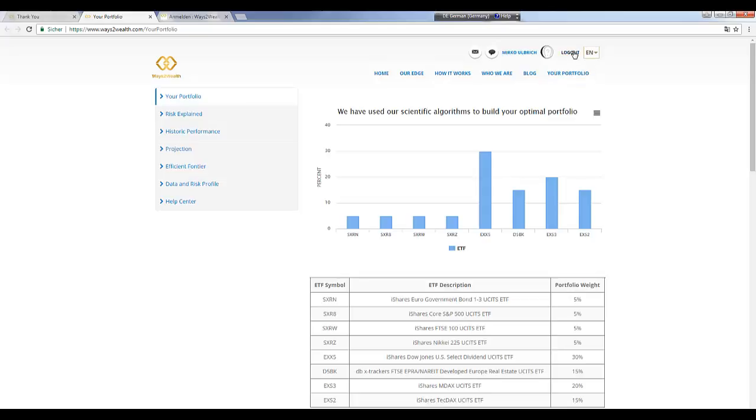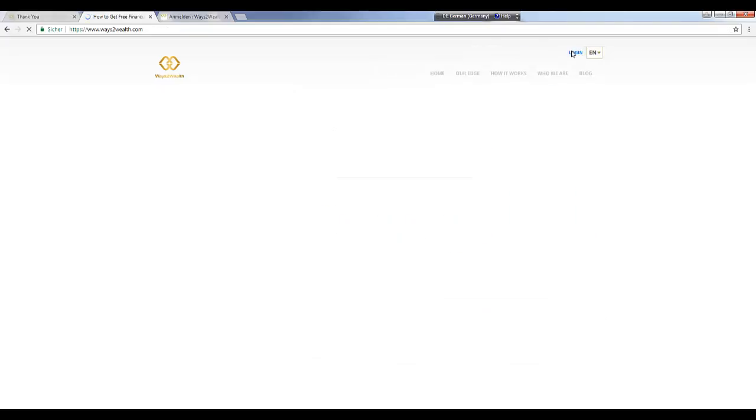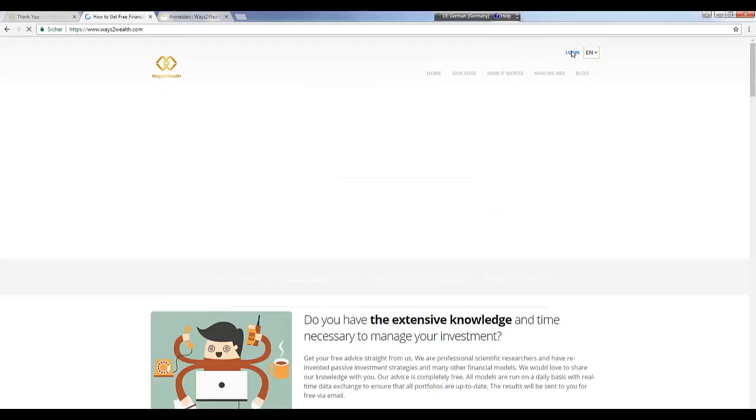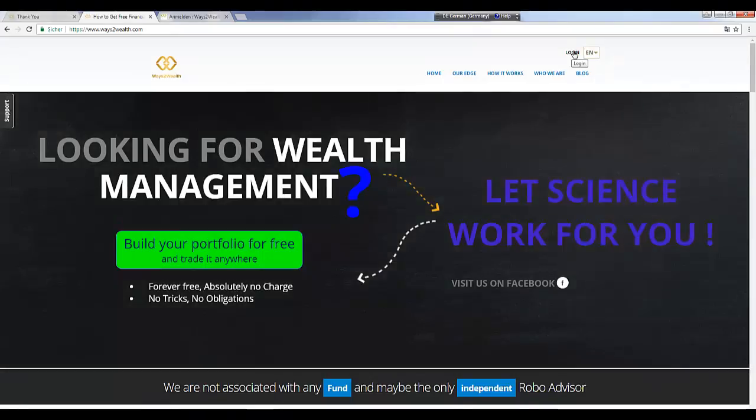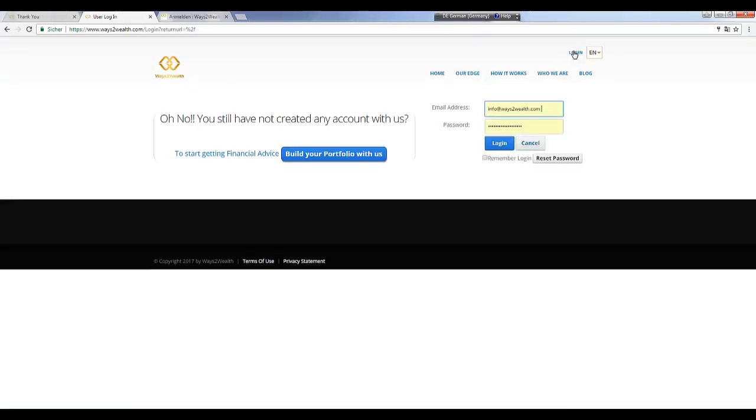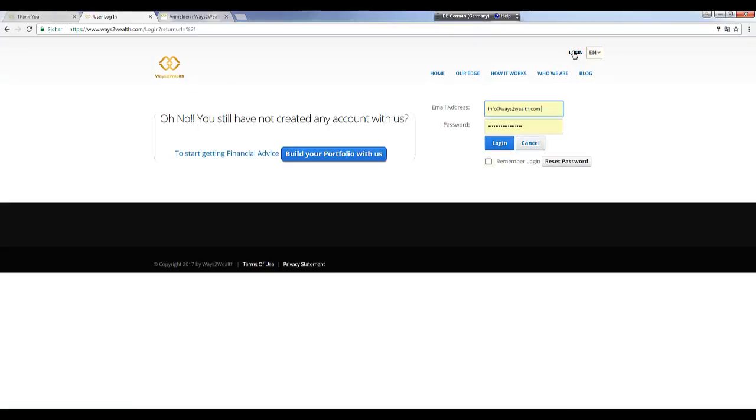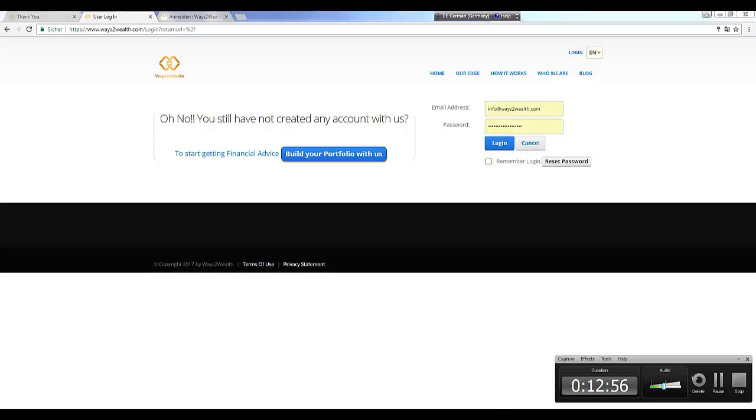That's basically it. This is what we can offer here. When you log out and you want to log in again, you can click here and then you can use the login which was sent to you via email. That's it. Thanks a lot for listening.